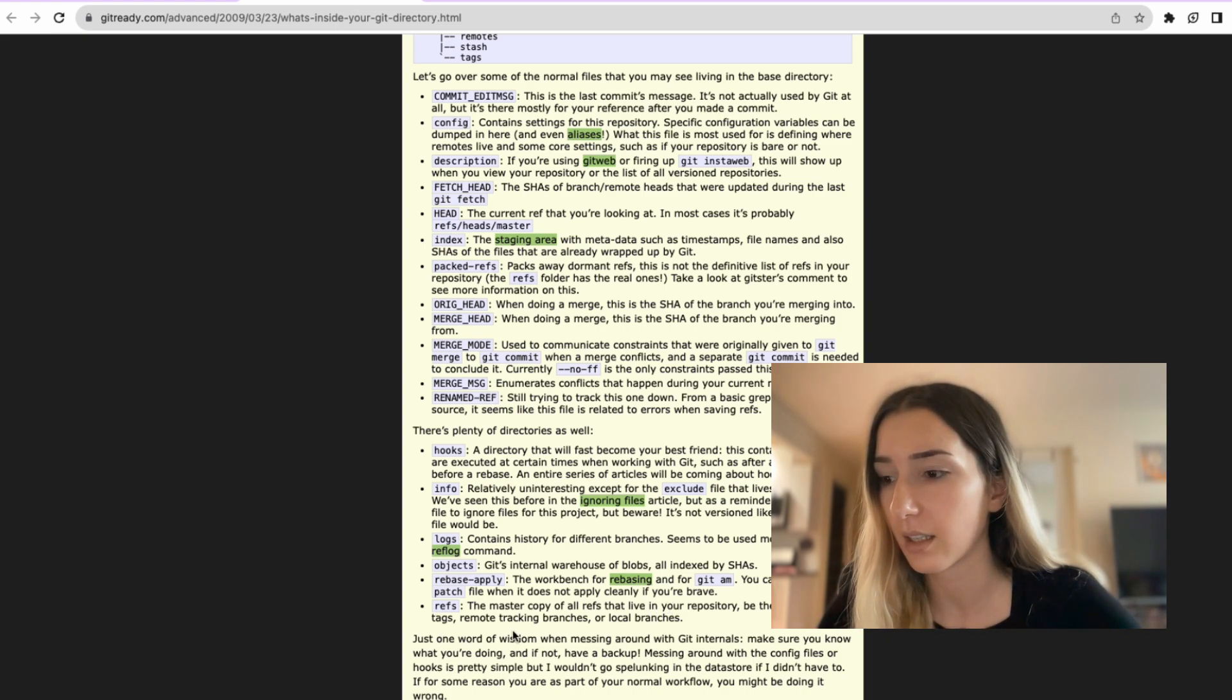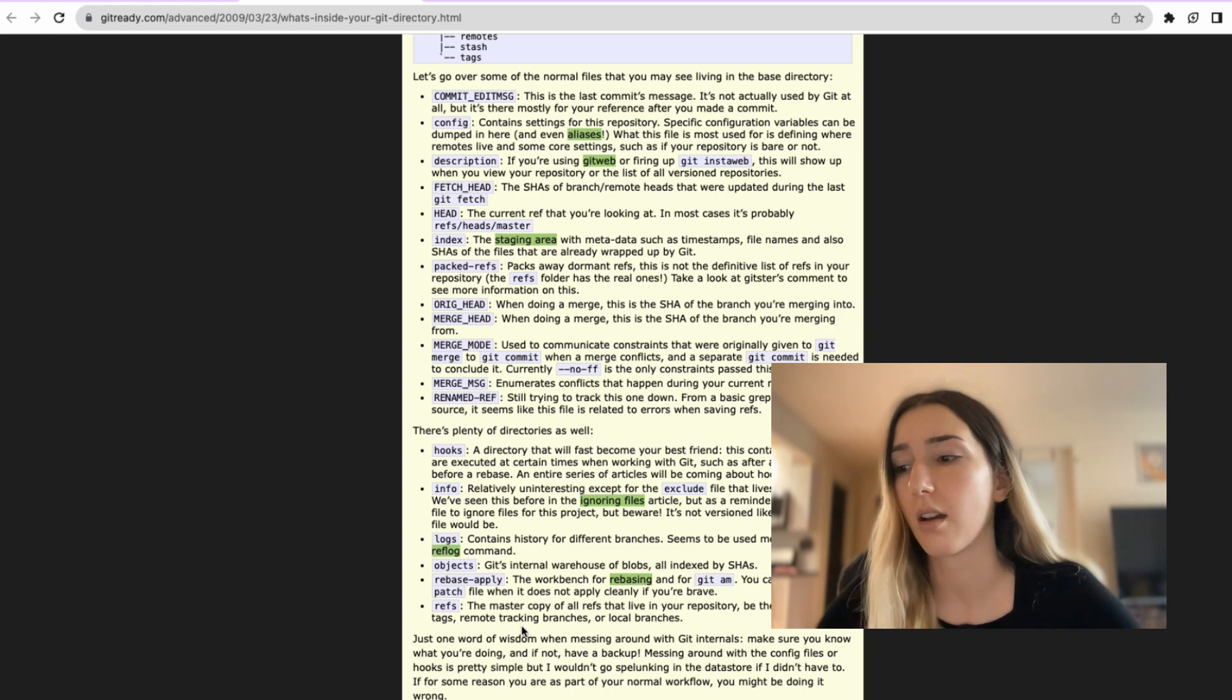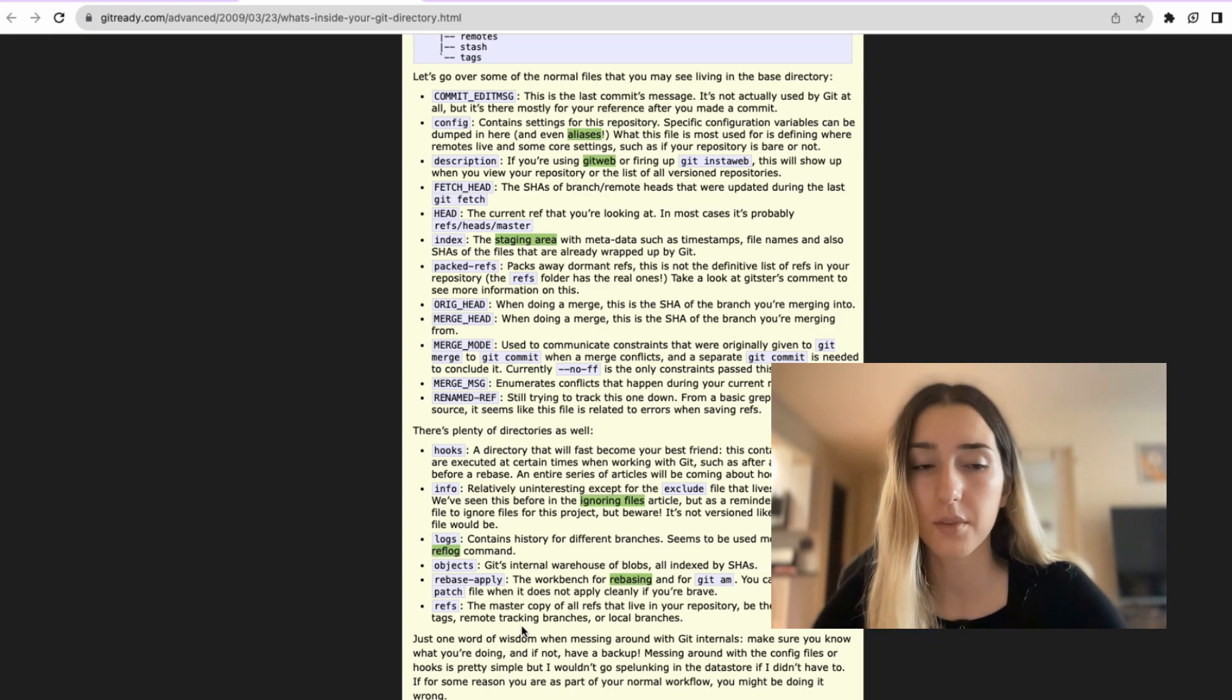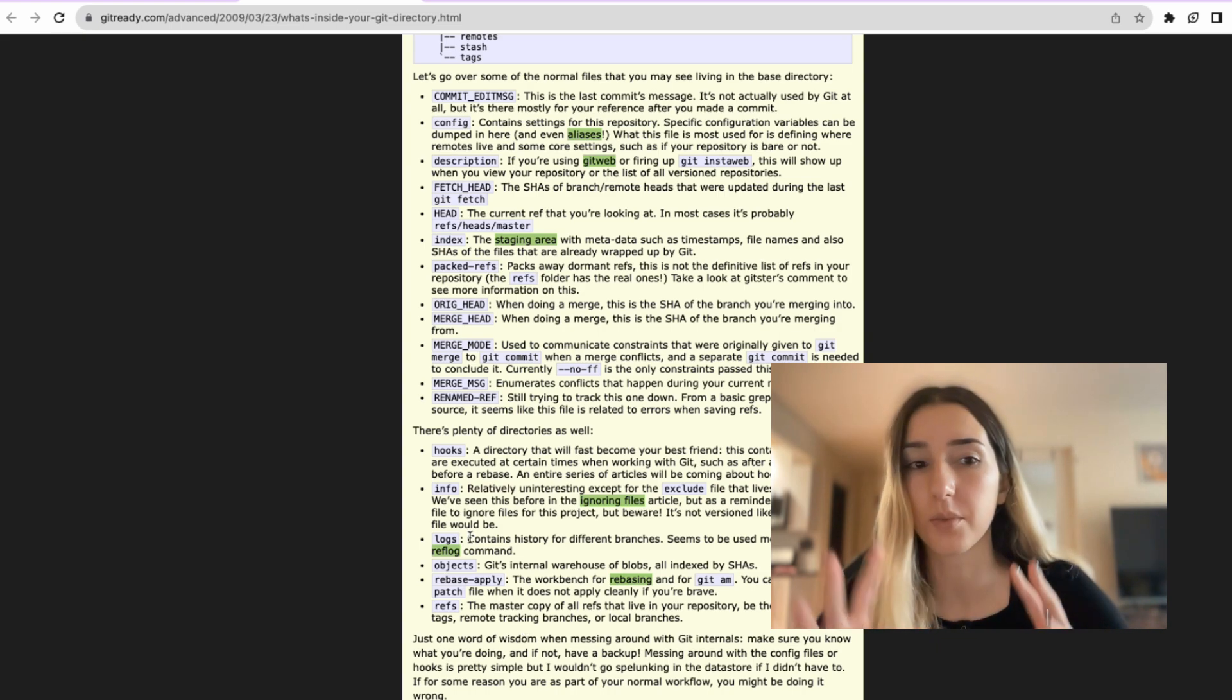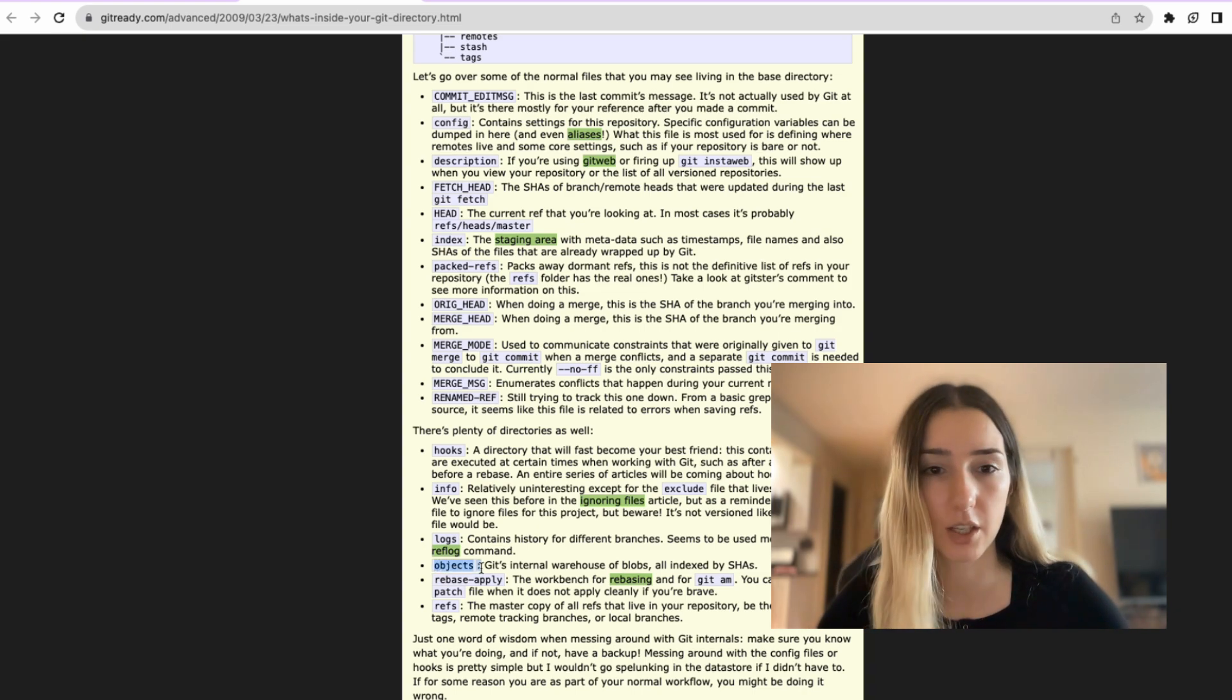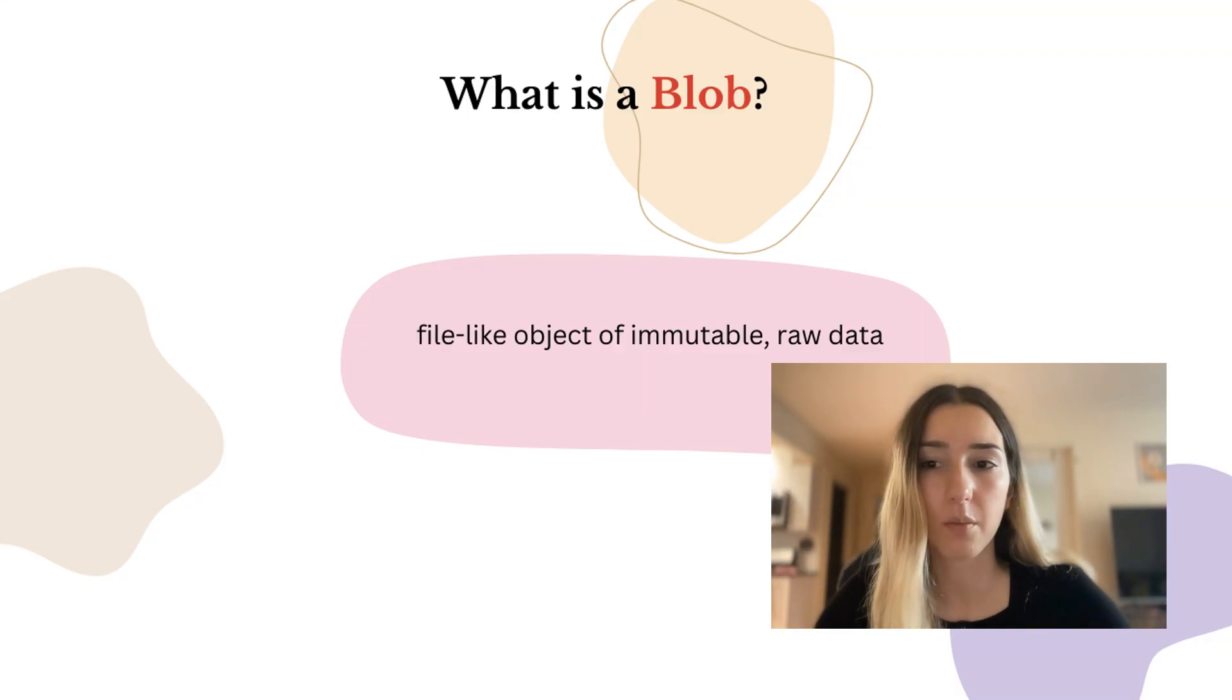And final thing is this objects, which is a list of blobs. And then these blobs are indexed by SHAs. So now what is exactly a blob?